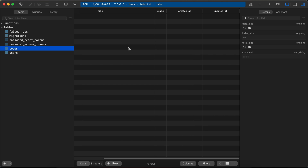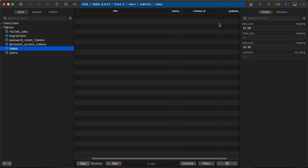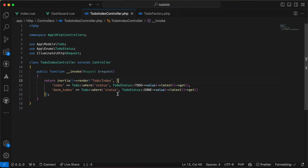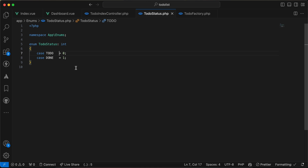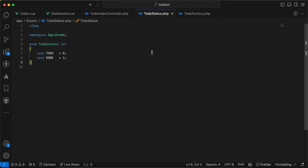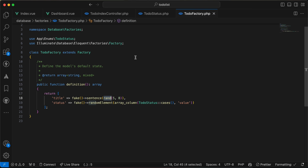The table is for single usage. I have the title, status, and timestamps. The to-do status is zero for to-do or not done, and one for done. The factory generates a fake title and the status will be random between done and to-do.